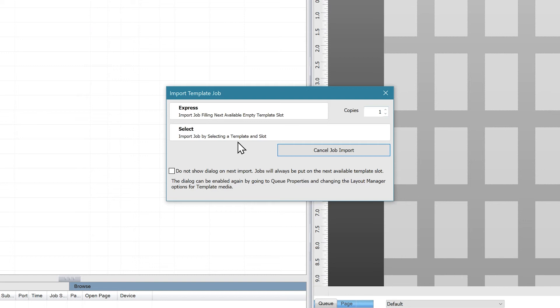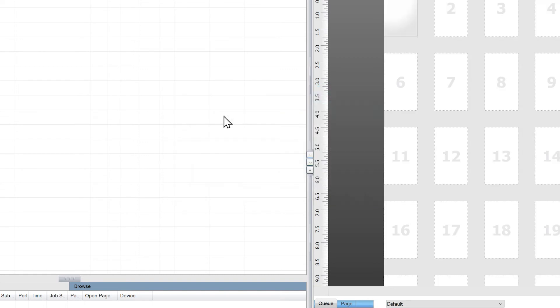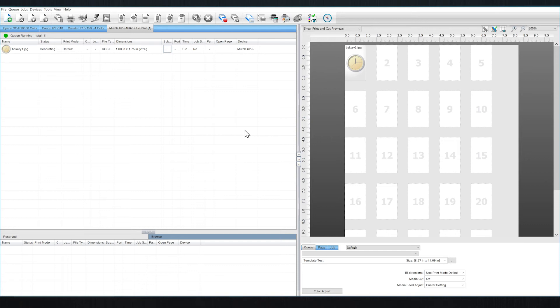The whole point of templates is to quickly fill your slots in the exact positions you specify. So I'm going to click do not show dialog on next import. The templates will then automatically fill the next available template slot.